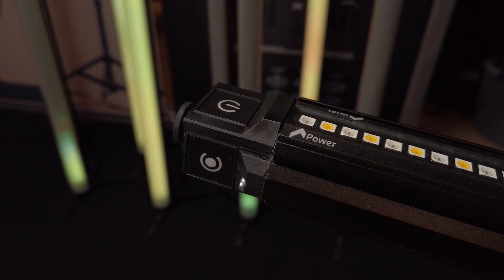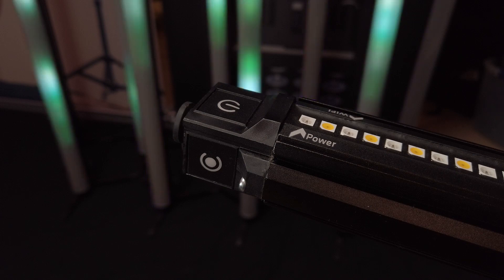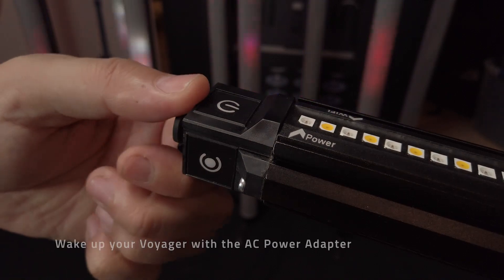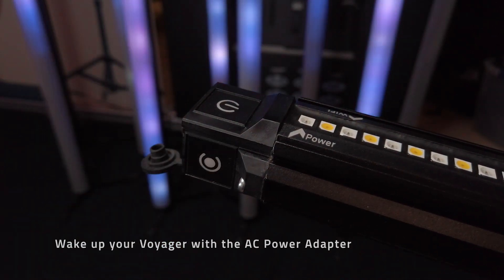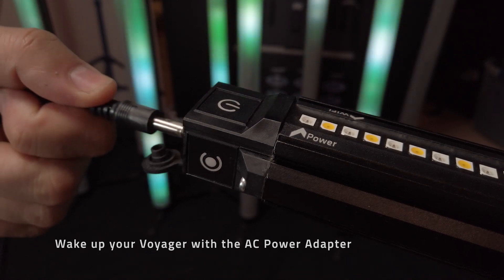From the factory the Voyager will be in shelf mode. To activate a fresh from factory Voyager, you must use the AC adapter to wake on power your v-tube.